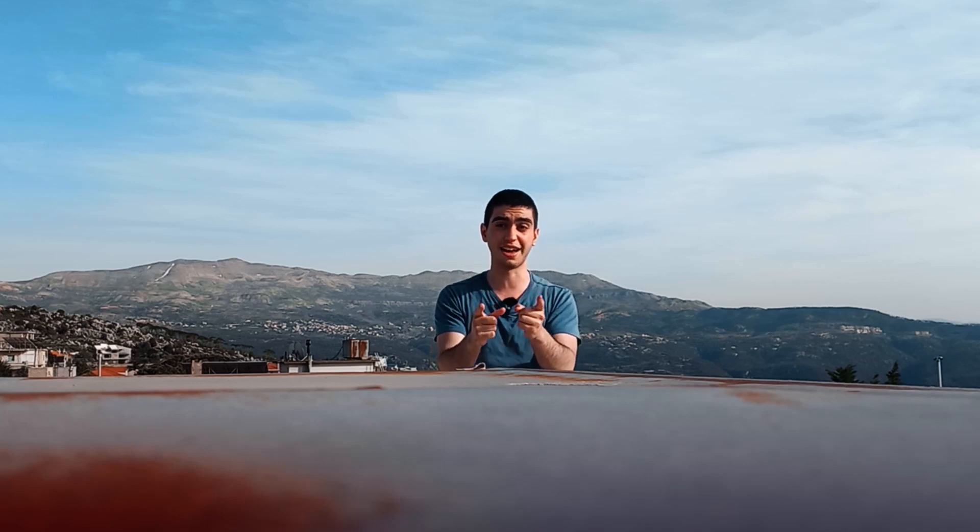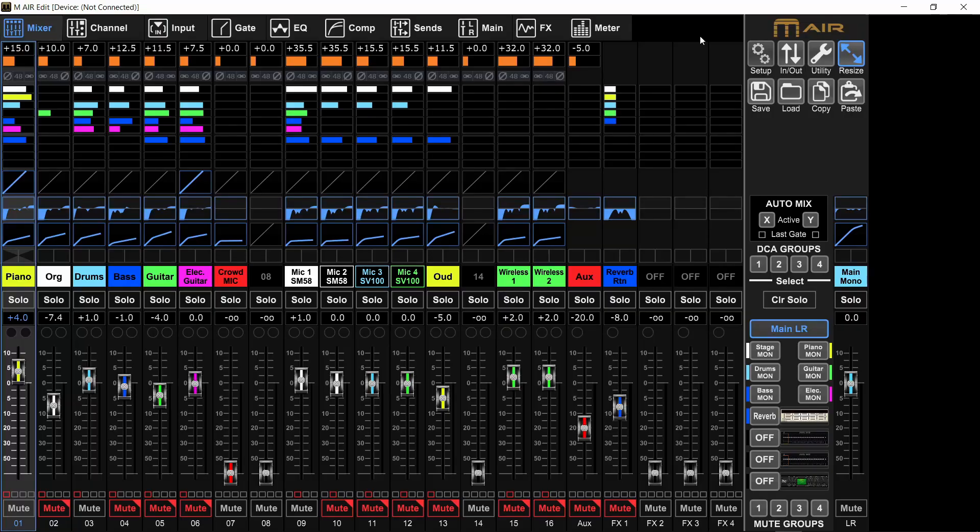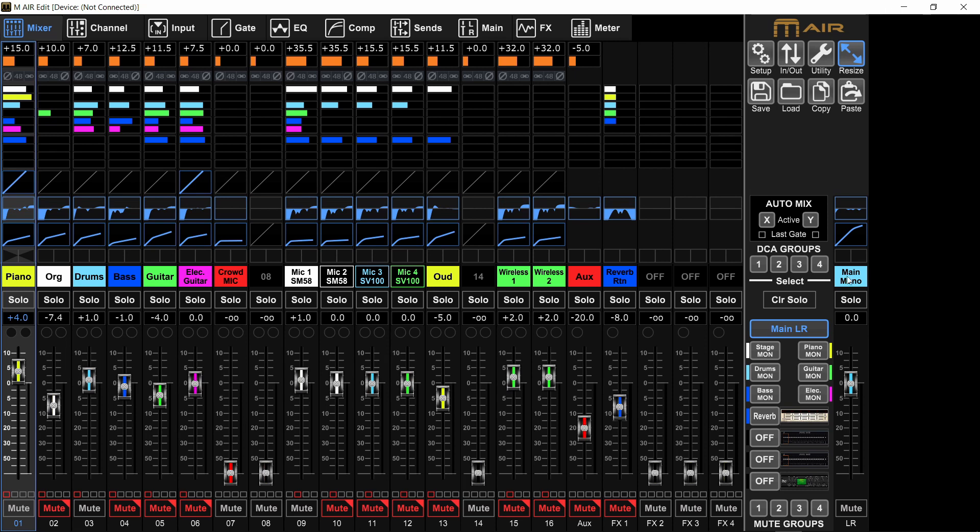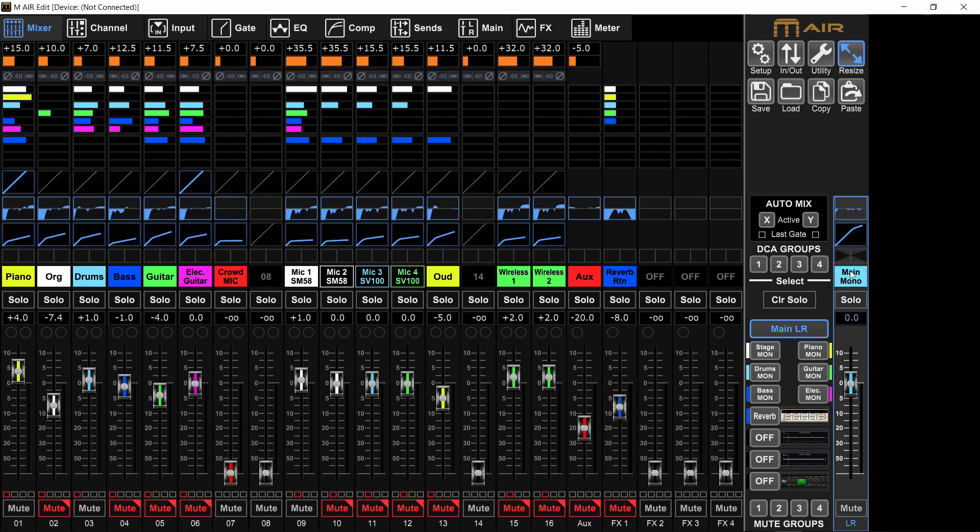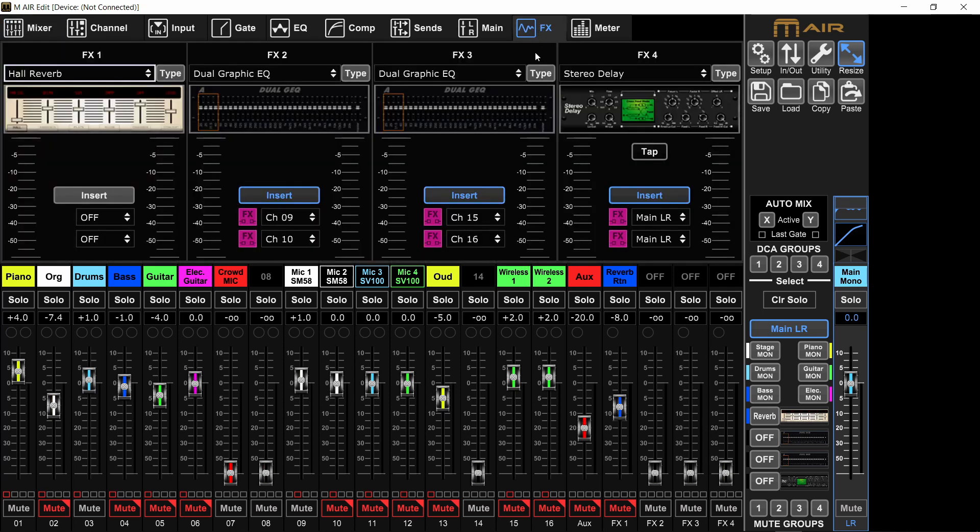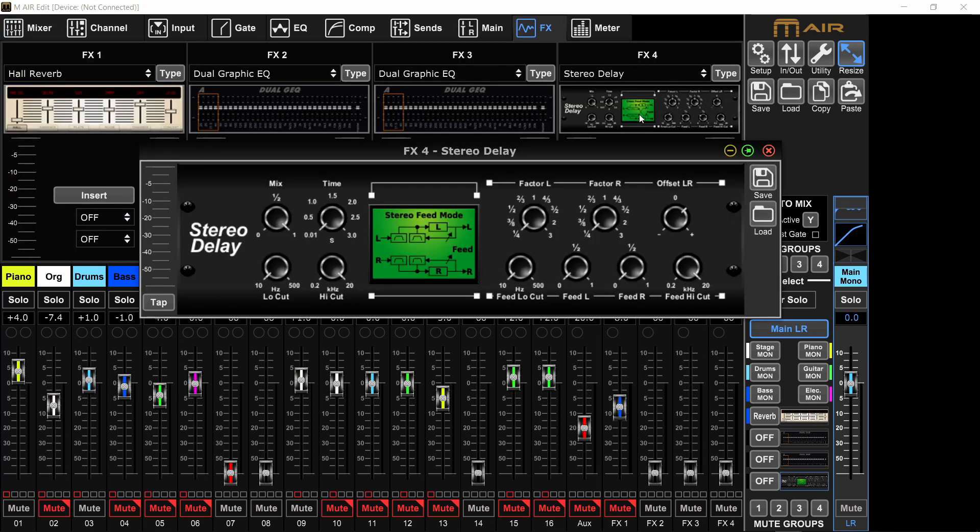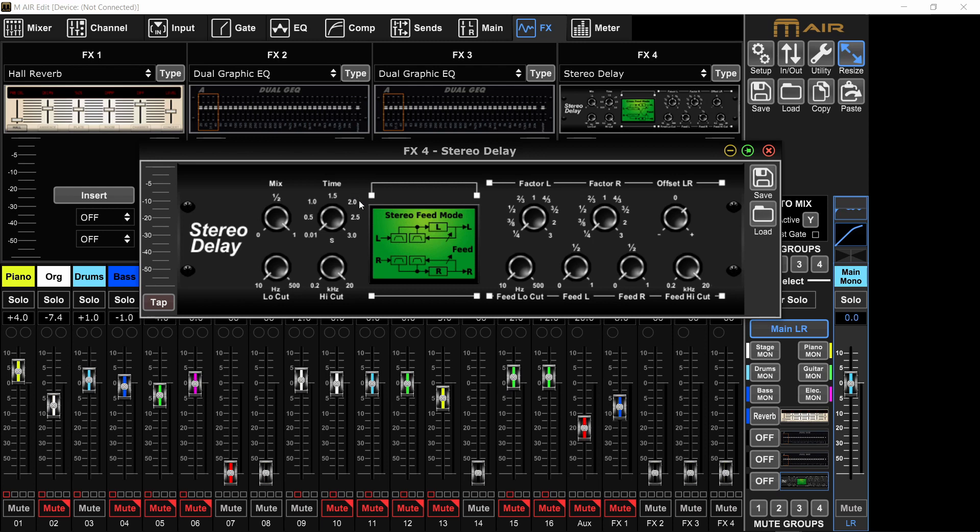I'm in the M-Air edit app and this is the scene we are using so far. And what I want to show you is this. On the main left right, which I called main mono because it's just mono right now, I have a stereo delay inserted. And if you want to know why I'm doing these settings, you can watch the previous video in which I explained how I figured out that these settings don't screw up the sound and just delay it.